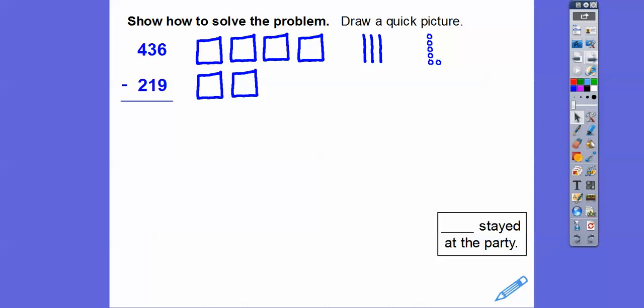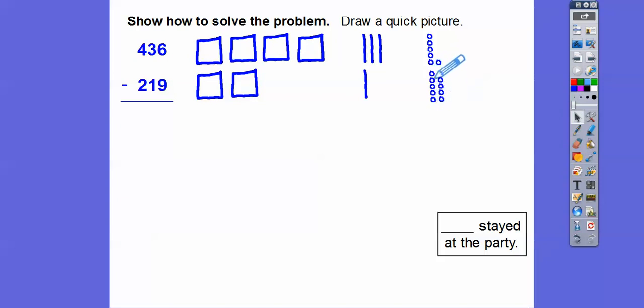Now for 219: here's 2 squares for 200, 1 stick for the tens, and then 9 ones right there. We stack them in 5s because they're easier to count — so here's 5 plus 4, and 5 plus 4 is 9. That represents the 9 ones.